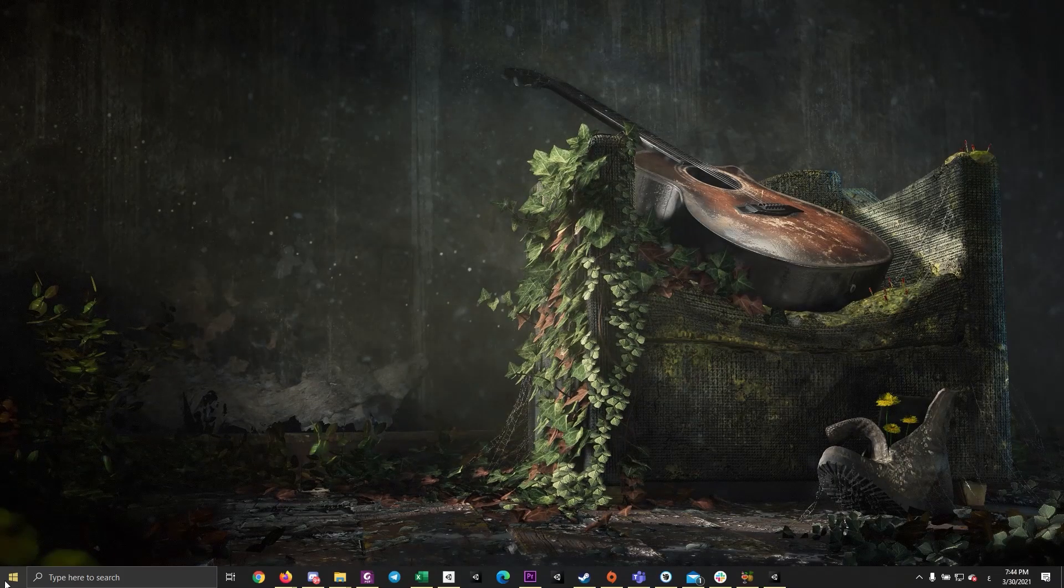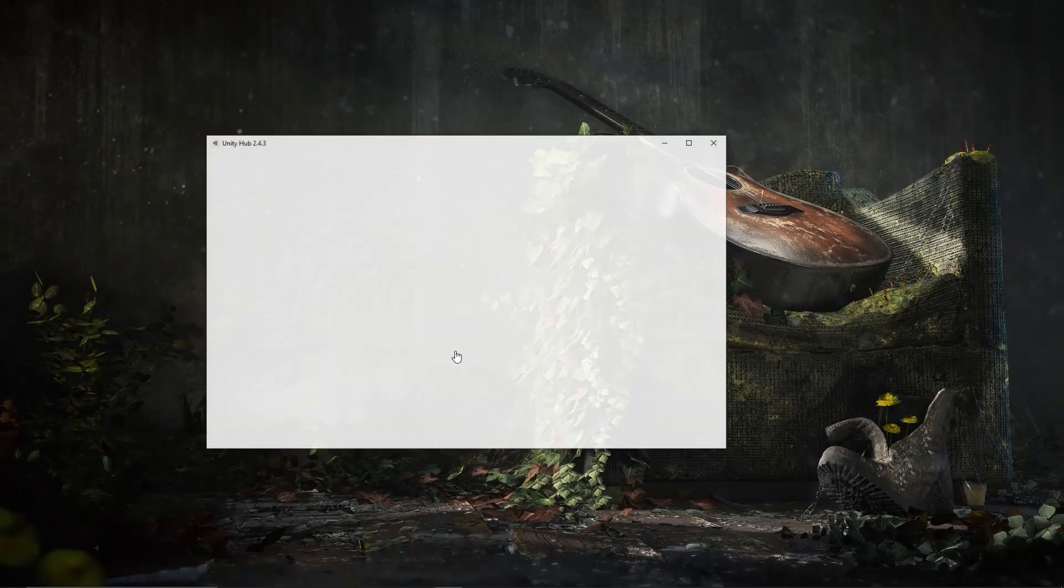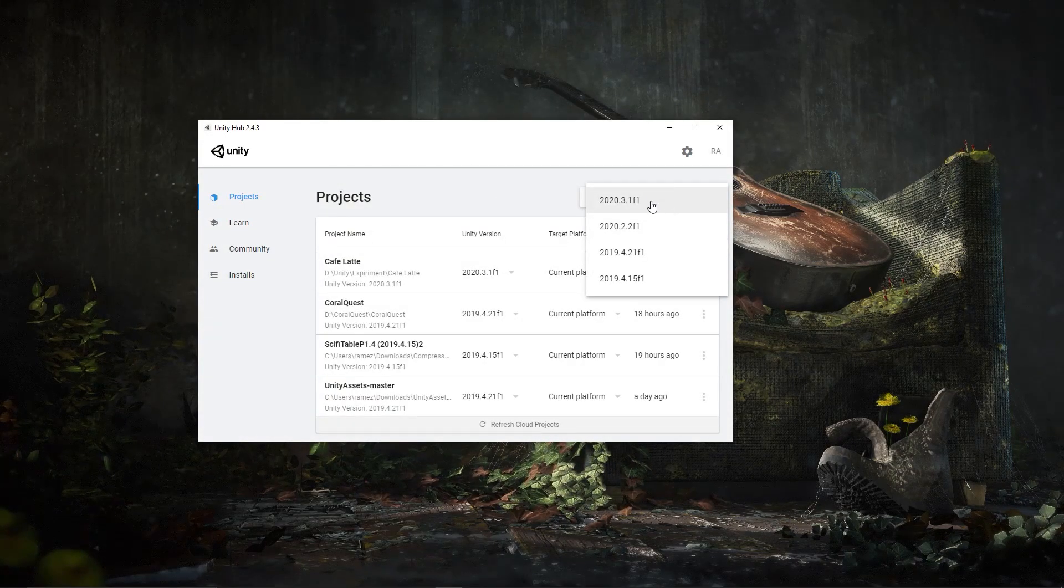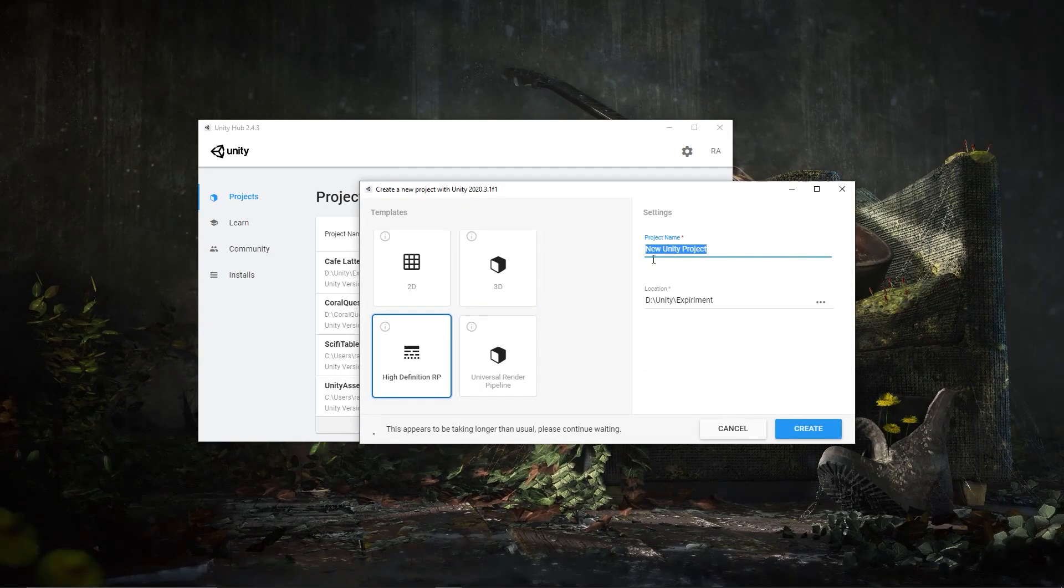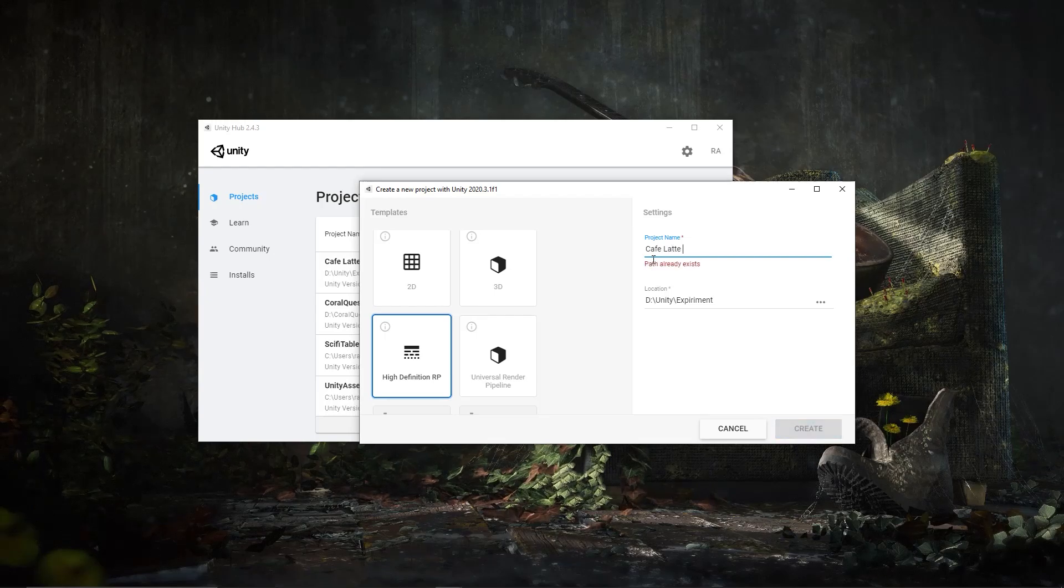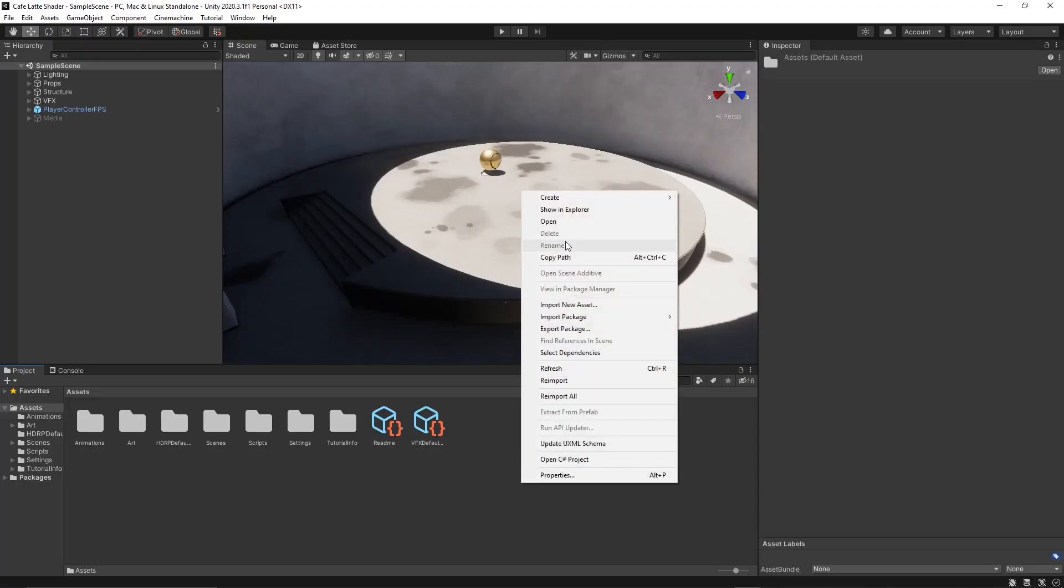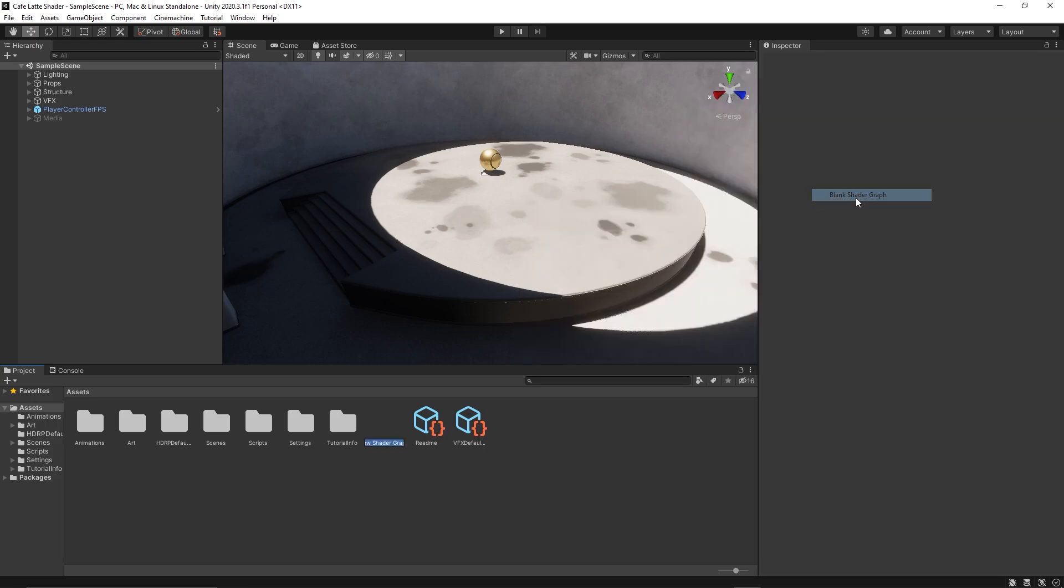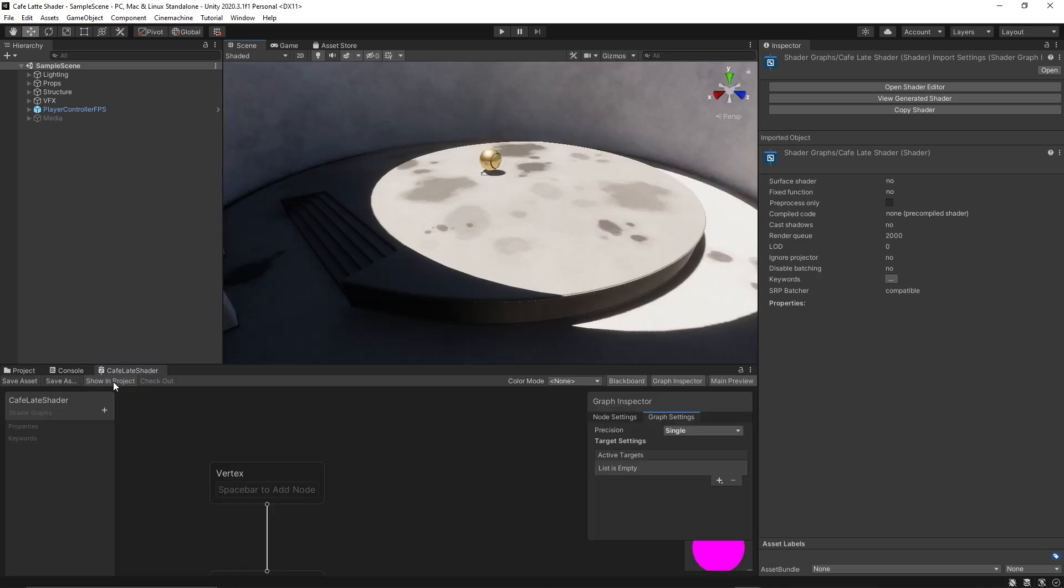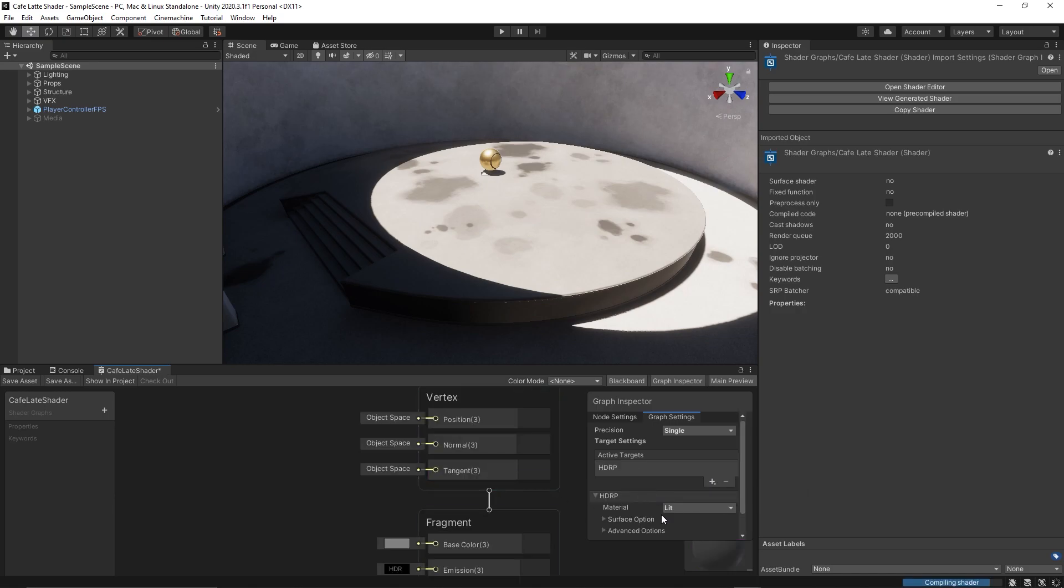So let's start by creating a new Unity HDRP project. Make sure you are using Unity 2018 and let's name the project Cafe Latte Shader. Now let's create a new shader graph, an empty shader graph, and let's name it Cafe Latte Shader. Since our target is the HDRP because we are seeking realistic results, we need to set the active target to HDRP render pipeline.